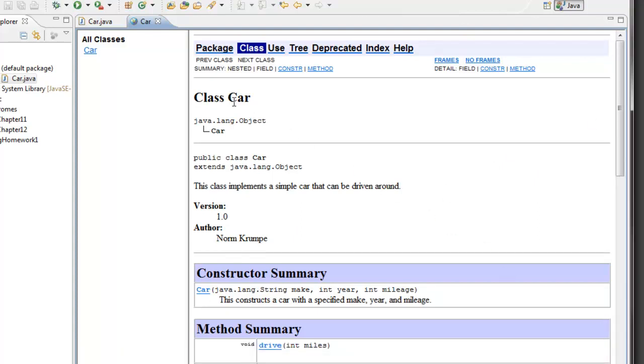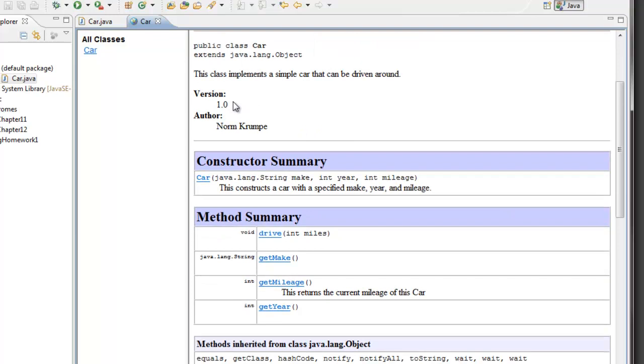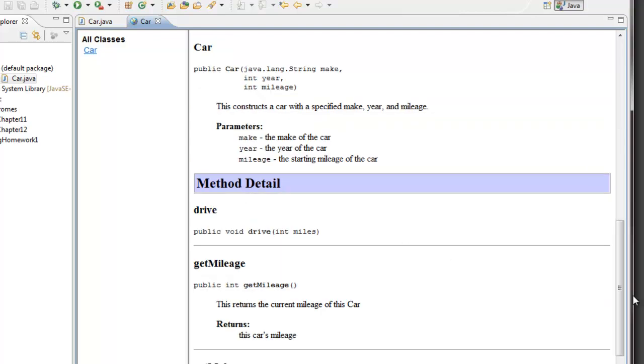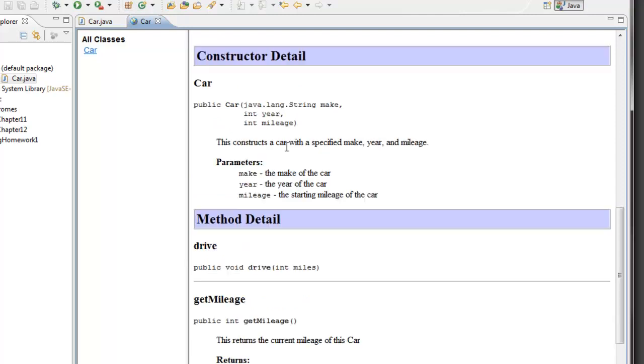Here is my car class and here is the constructor. If I click on the name of the constructor we'll see more information about that constructor. My notes here and the information about the make, year, and mileage parameters.